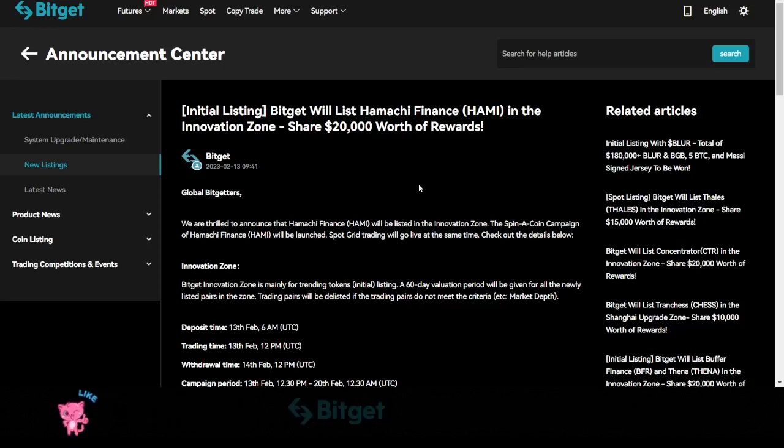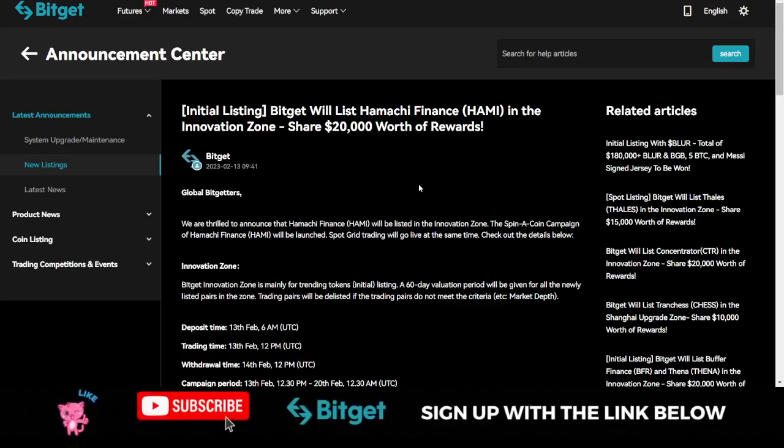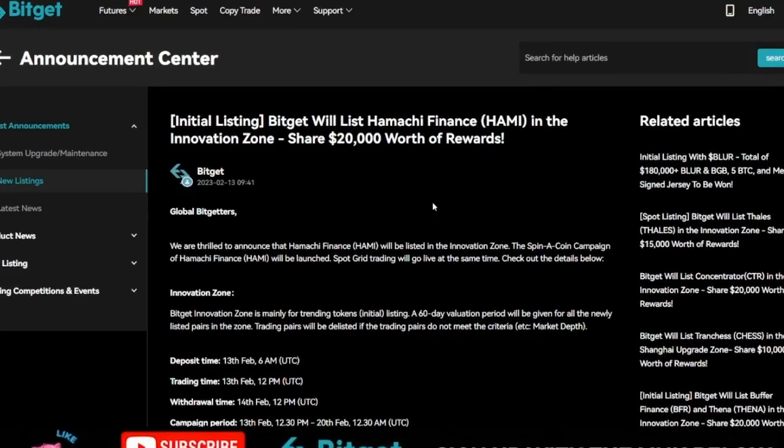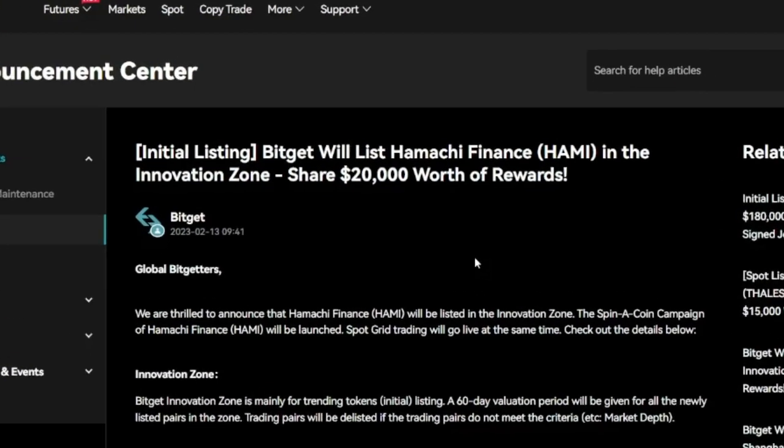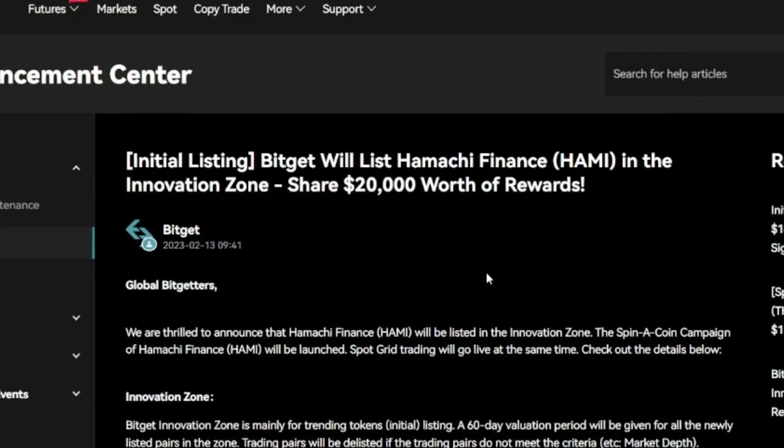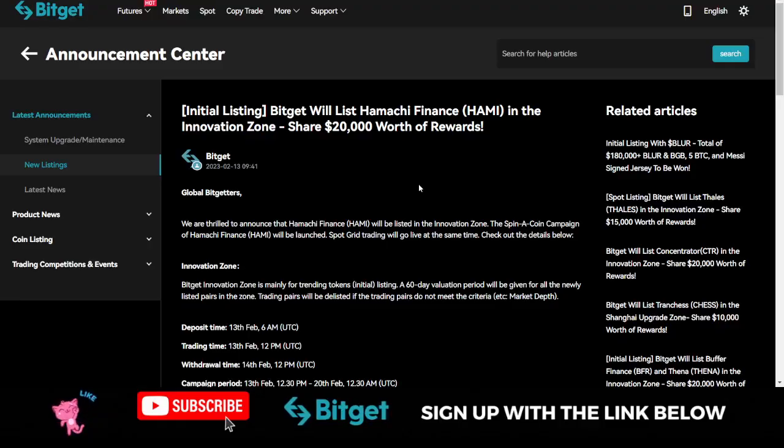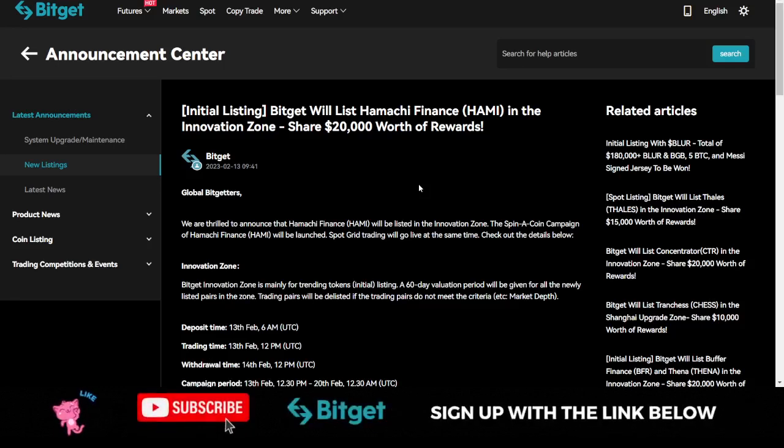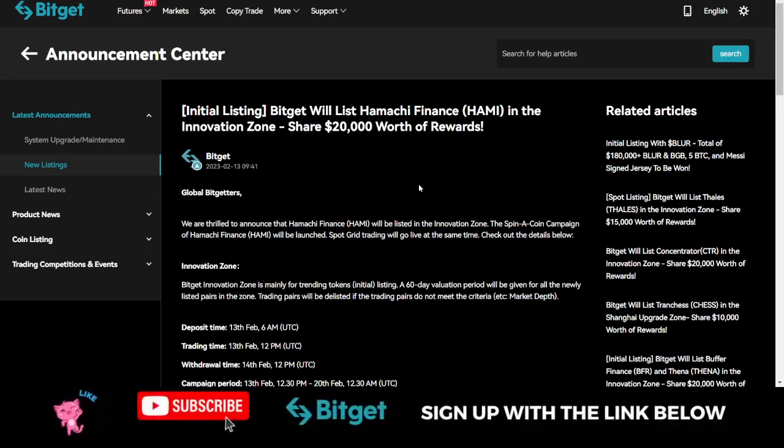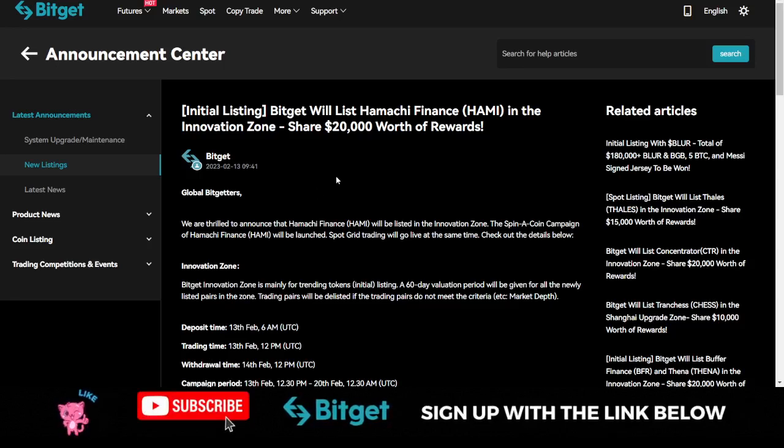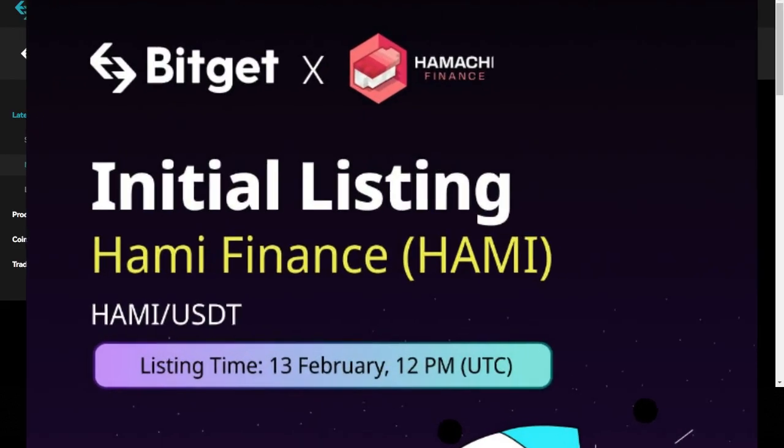BitGear just listed two new tokens in their innovative zone, and you can stand the chance to share in a $20,000 reward pool that has been set aside for everyone who trades on the spot market or using the grid trading board.